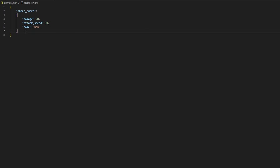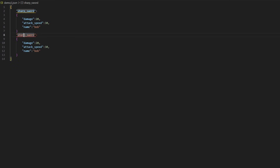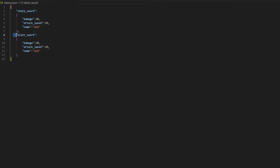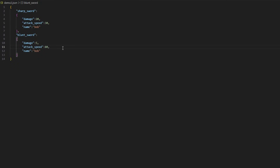We can copy this information and paste it here and call it "blunt sword". Put a comma after the sharp sword entry ends — it must be added there. Now we have a new item called blunt sword that contains its own information with its own damage value. We can say 5, with a slower attack speed of 80, and the name John.